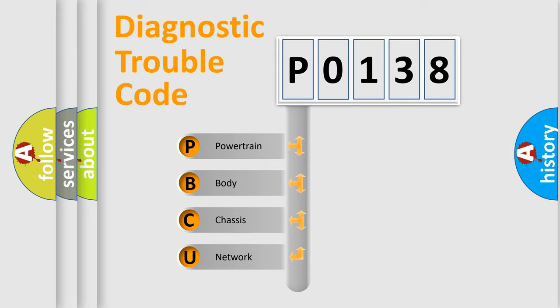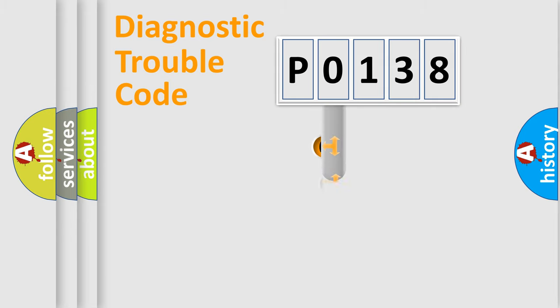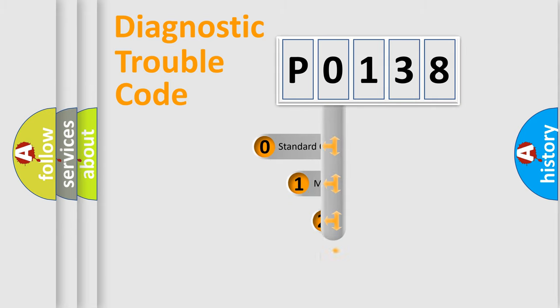We divide the electric system of automobile into the four basic units: Powertrain, body, chassis, network. This distribution is defined in the first character code.